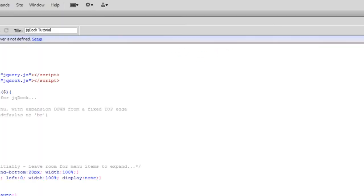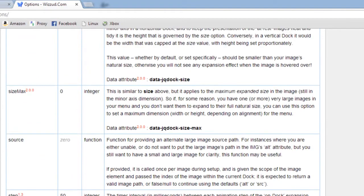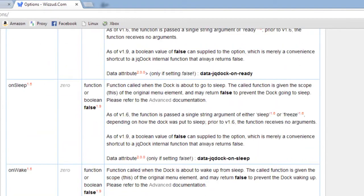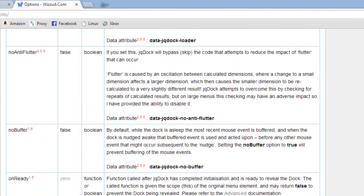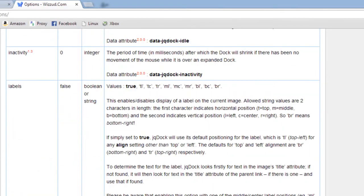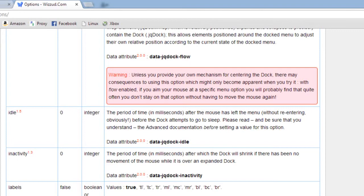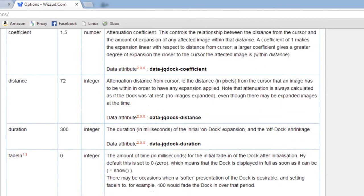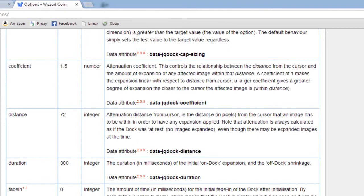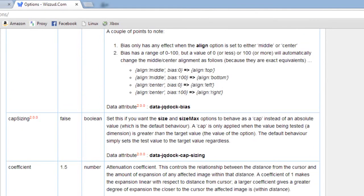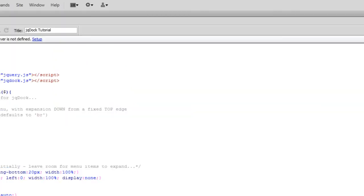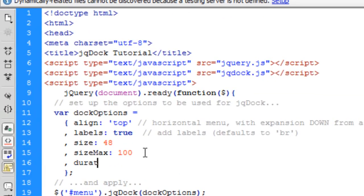So anyway, if you go to the options website, it gives you a lot of options what you can actually use here. Let's see what we can have. You've seen labels, whatever's in the title of the image tag then that will go underneath that text. Let's see, fade layer, fade in, the duration, that might be a good one to try out.